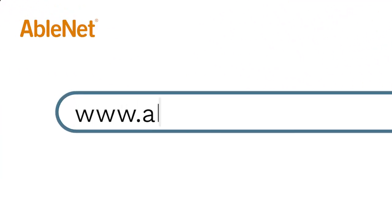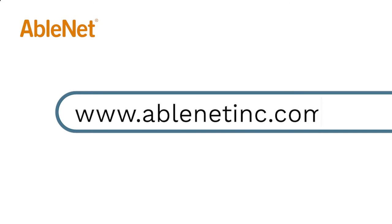For more great resources and ideas on how to use your AbleNet technology, go to www.ablenetinc.com and click on the help link at the top of the page to access our knowledge base. Thank you very much.